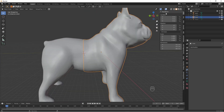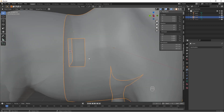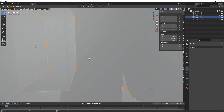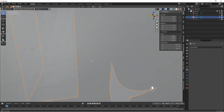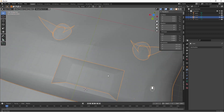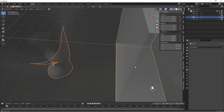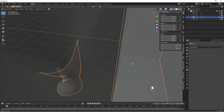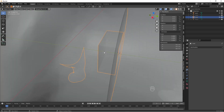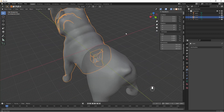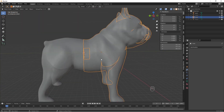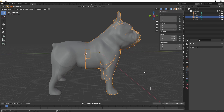Now in theory, if we put X-ray mode on, we should be able to zoom in. And if you look very carefully at the right angle, you should see that there is a gap between one part of the model and the next. So there you go — that's how you do cutting and keying with booleans. It's simple.